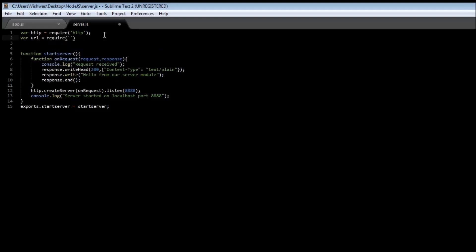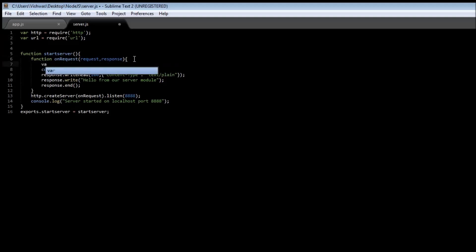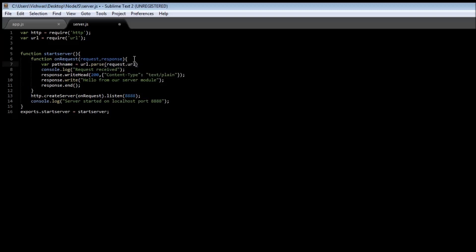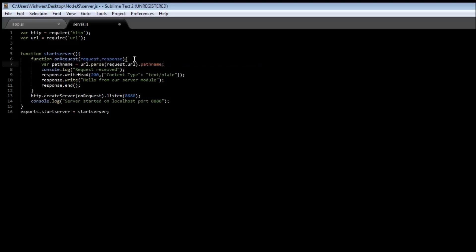Within the function we're going to say variable pathname equals the url module parse method, and we're going to be passing the request object's url: request.url. Then we're going to be extracting the pathname. In our console.log let's say request received for and then pathname. Now you can go ahead and save it.